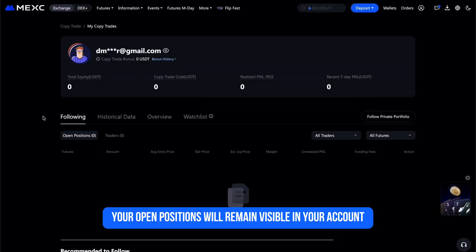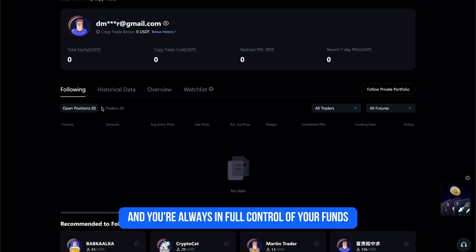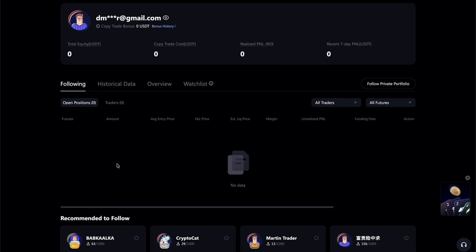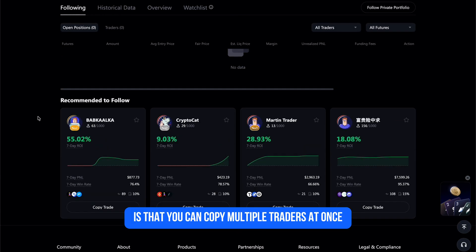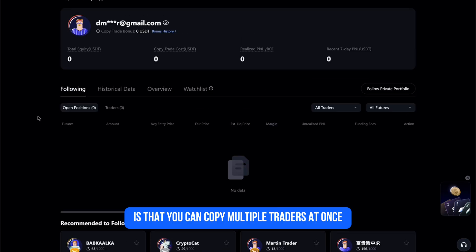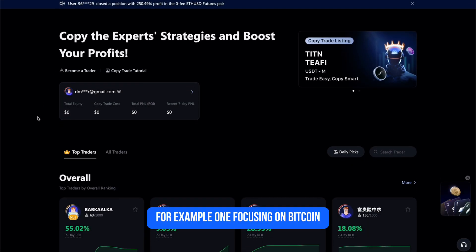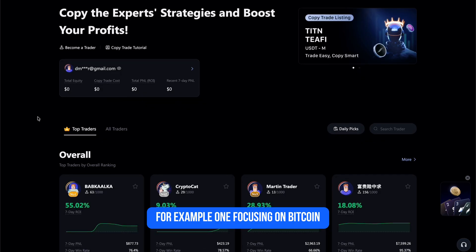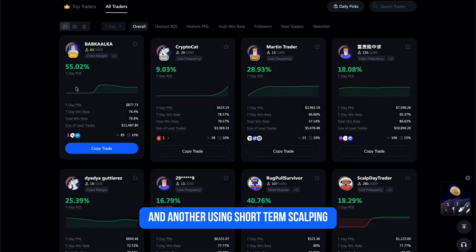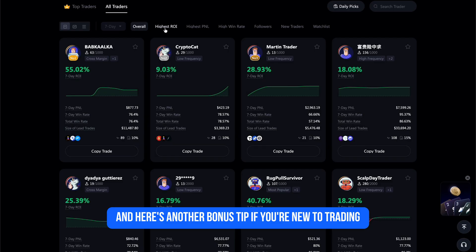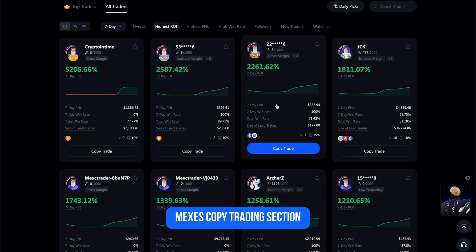Your open positions will remain visible in your account and you're always in full control of your funds. One cool feature on MEXC is that you can copy multiple traders at once, helping you diversify across different strategies — for example, one focusing on Bitcoin, another on altcoins, and another using short-term scalping.